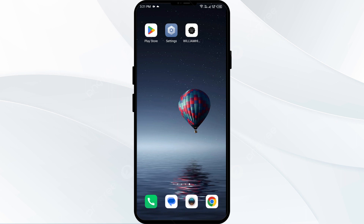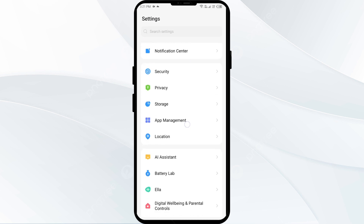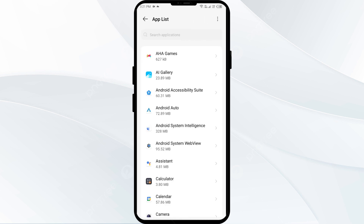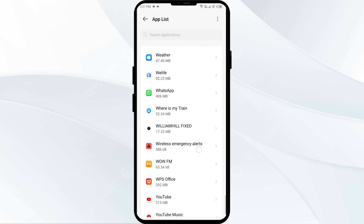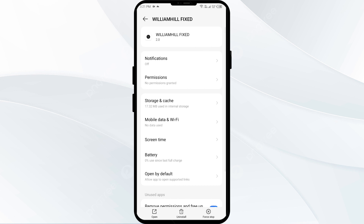The first solution is to force close and restart the William Hill app. To begin, open your phone settings and navigate to the app manager. After that, select the William Hill app from the app list, then click on force stop from the bottom right corner. Confirm by clicking OK and then reopen the app.